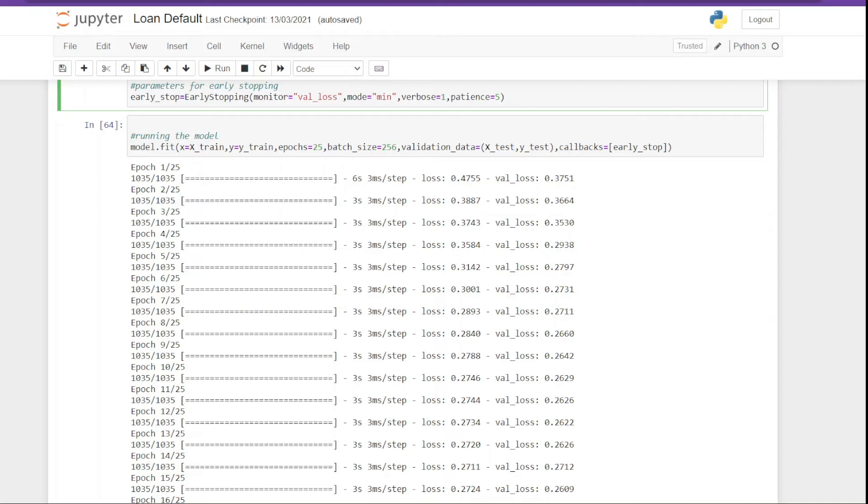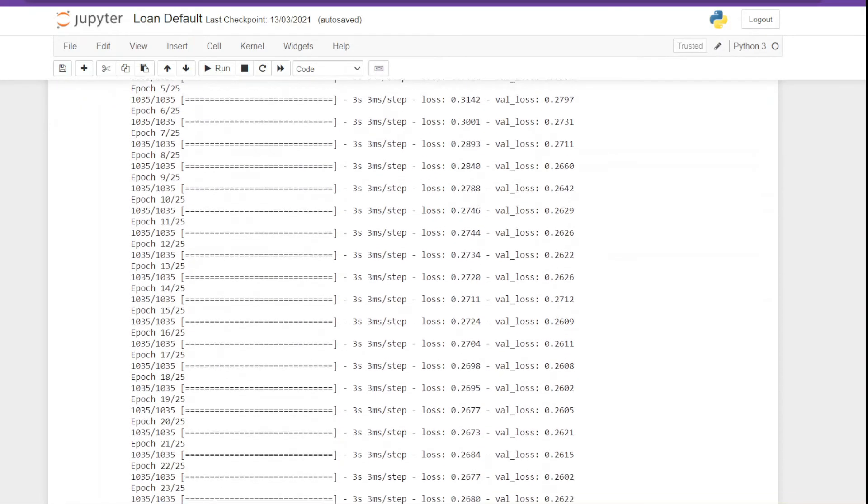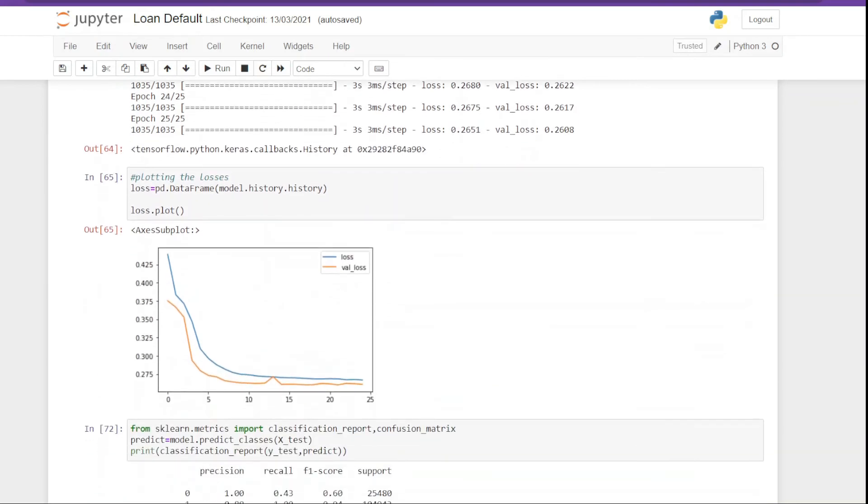So this is the benefit we have with neural networks: that we can stop the training as the model starts to overfit. And there are certain parameters that we have to pass. Finally, we are training the model on training data as well as validating the model with the test data. Then there are other things like batch size, number of epochs, etc.